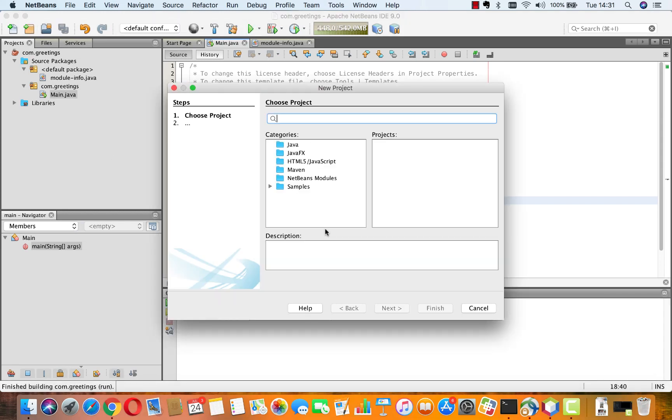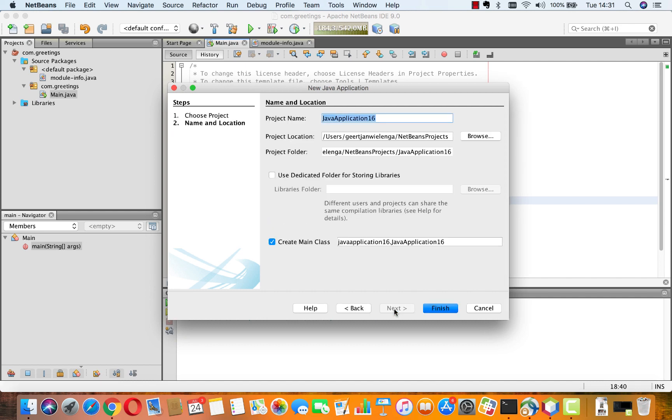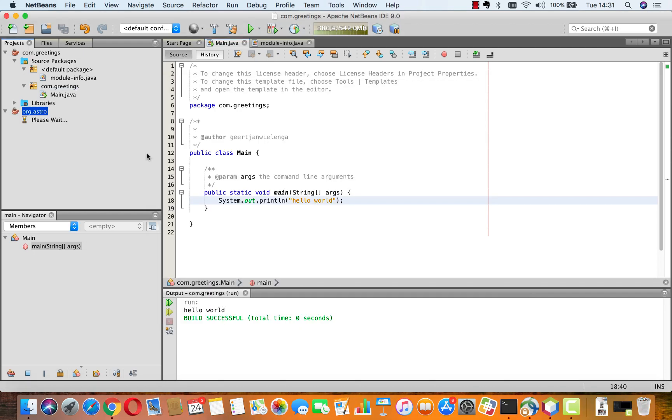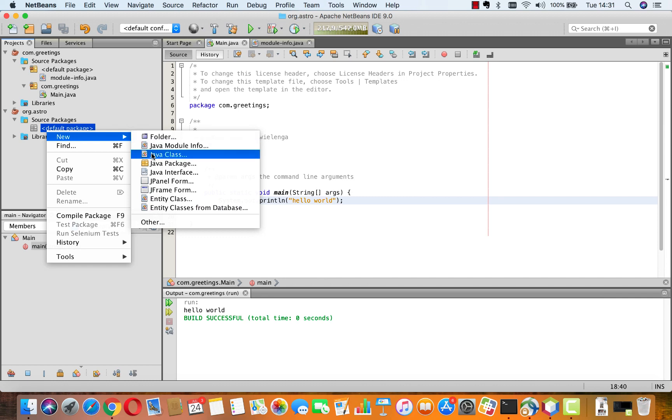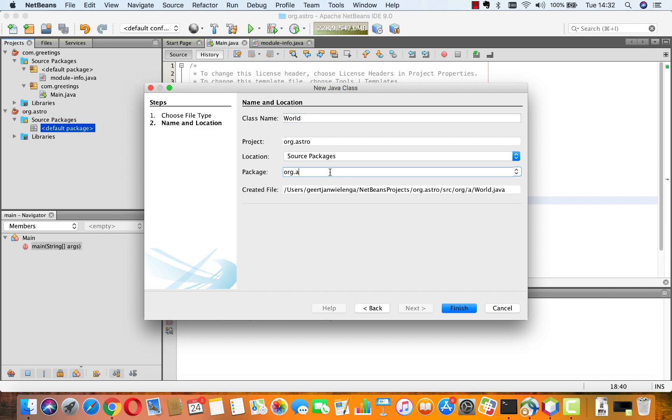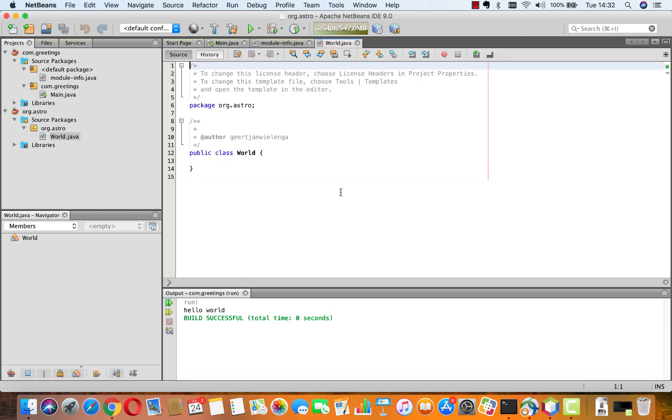So, now we're going to add a second one, second Jigsaw module as described in the tutorial, org.estro. And in the tutorial, you'll see that there is here not a main class, but just a Java source file called world. So, we need to create that Java class called world. And we'll put it into the package org.estro. Here it is.